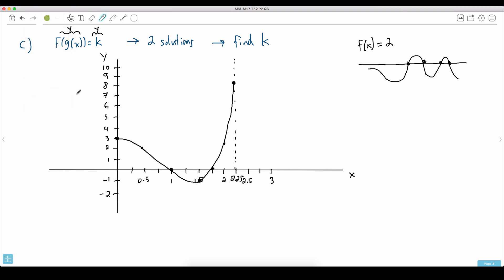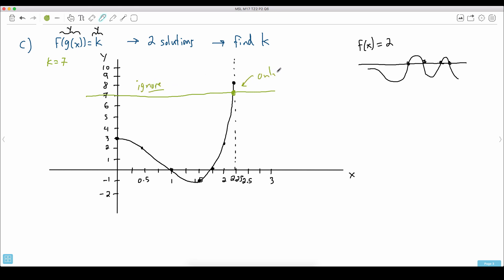Watch carefully what happens. If I randomly drew y equals k — what if I made k equal to 7? I just want to show you what would happen. If I put k equals 7, I would set my original equation f of g of x, which is this graph, equal to 7. And where would this line meet the graph? It would only meet once — there's only one solution. That's not what we want, so I would ignore this.